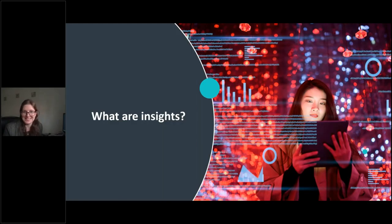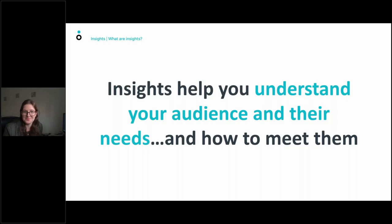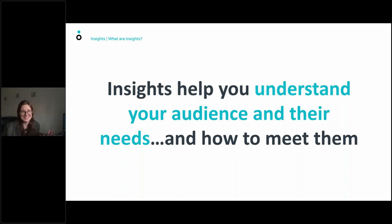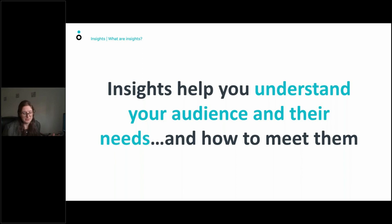Let's start with what insights actually are. Insights help you understand who your audience are, what they need, what they want, and how you can help to meet these needs. All insights are based on data — data is the raw material. They're very useful, but you need to be able to build on something to really make what you need.